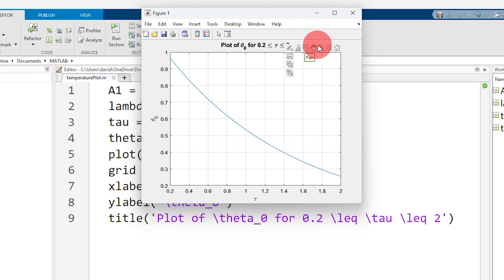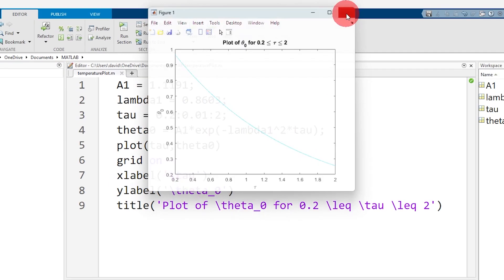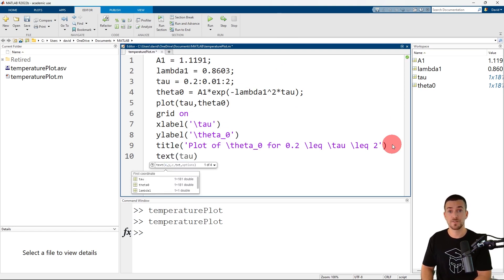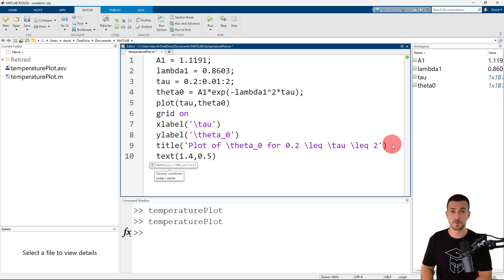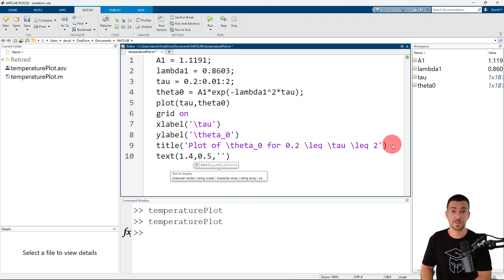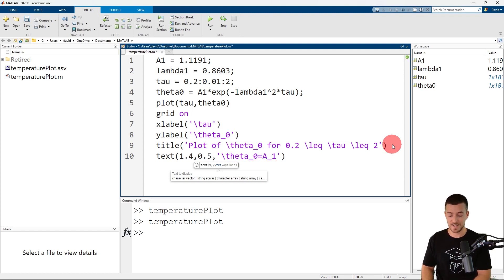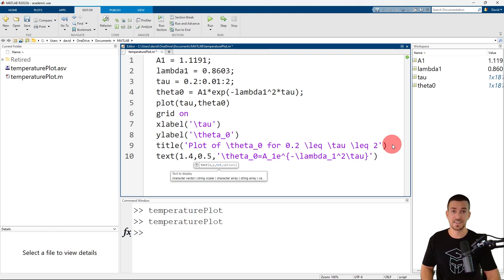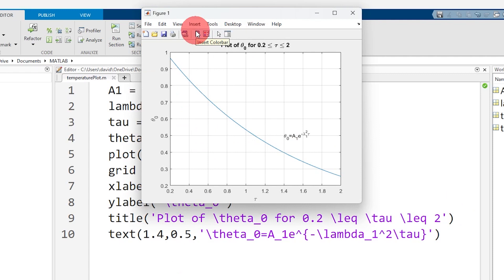Let's add an equation to the plot. I'm going to place this equation at tau equal to 1.4 and theta naught equal to 0.5. Let's close the figure and add the equation using the text function. First, we provide the coordinates at tau equal to 1.4 and theta naught equal to 0.5. Next, we insert a character vector with our formatted equation: theta naught equals a1 times e to the minus lambda 1 squared times tau. Now when I click run, MATLAB opens a new figure with our formatted equation, but we can improve the formatting.